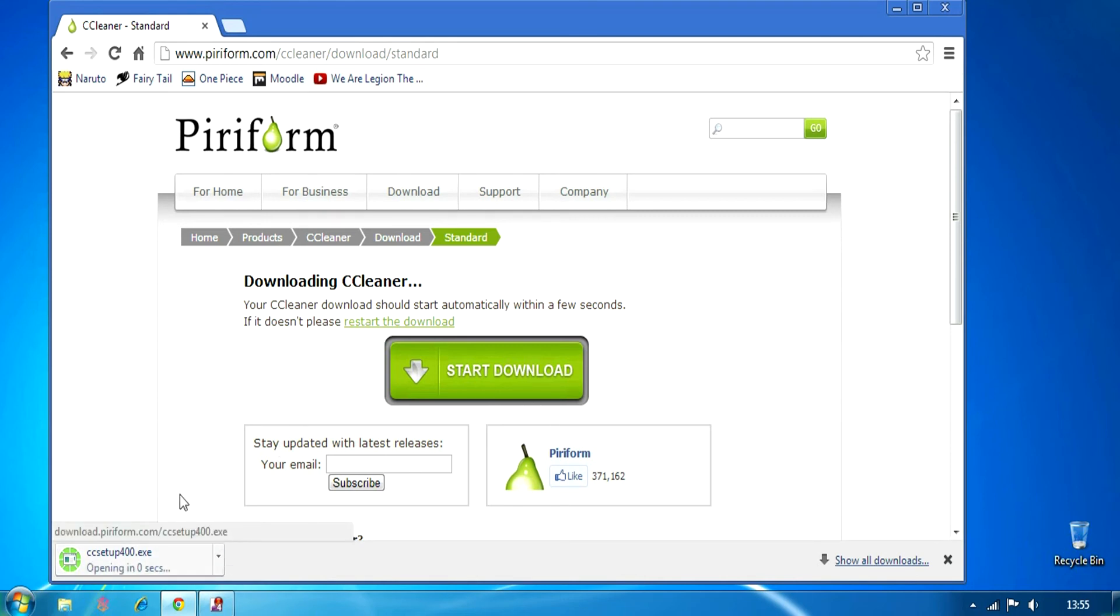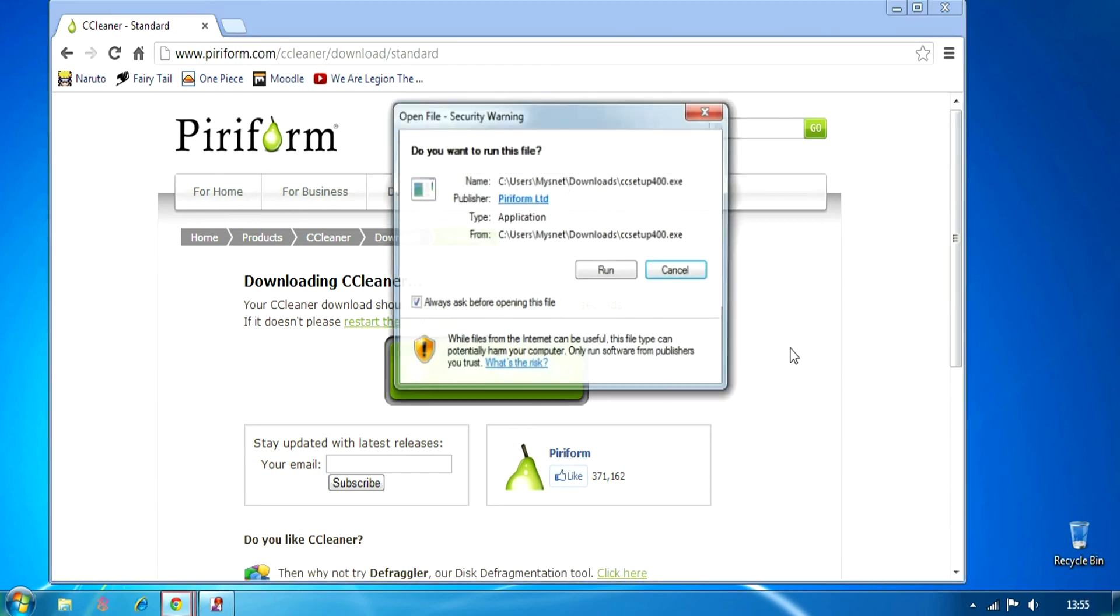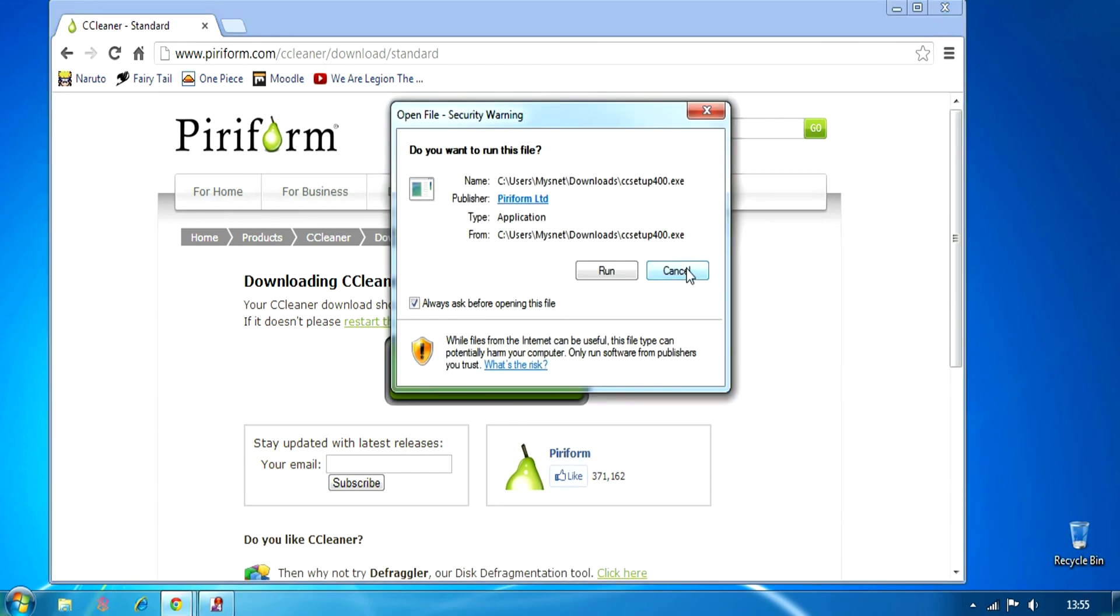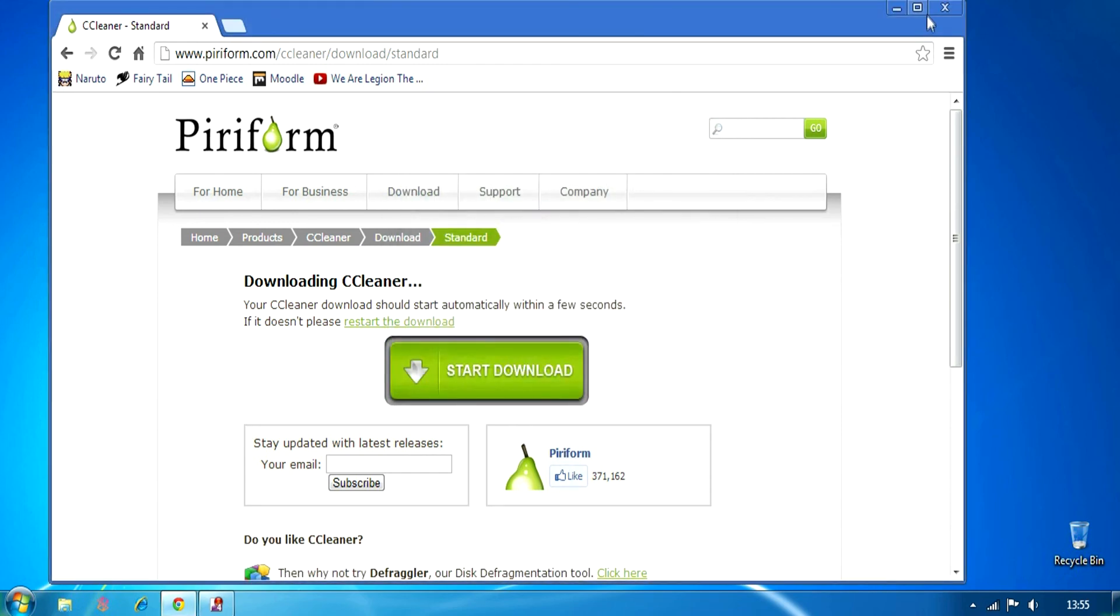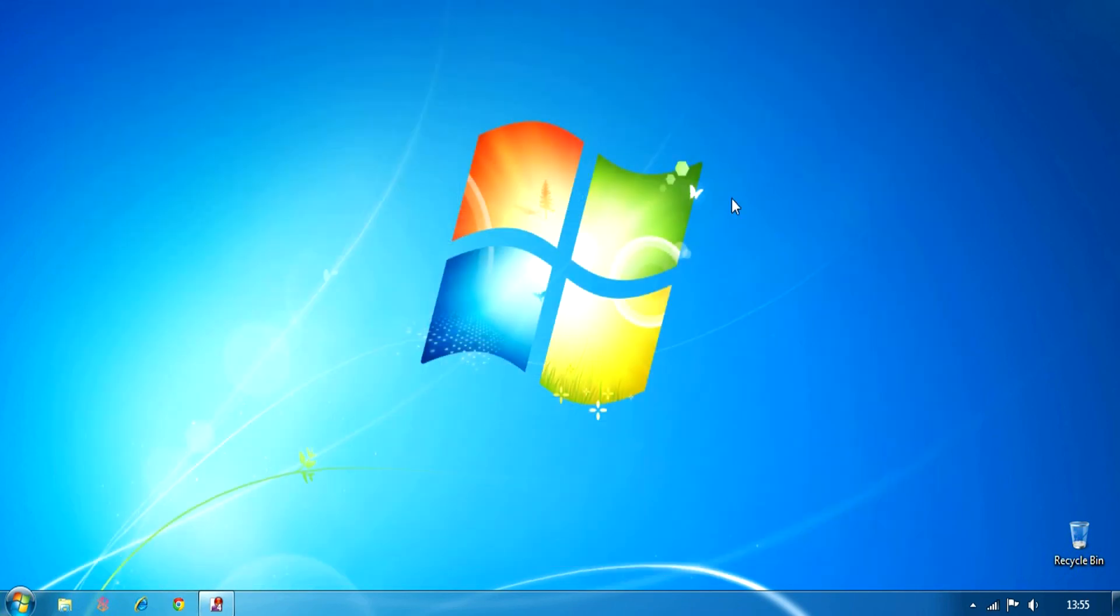So, all you have to do is download and install it. I'm not gonna install it because I've already done it. Thanks for watching, guys. If you have any questions, just drop it in the comment below. And keep watching for more videos.